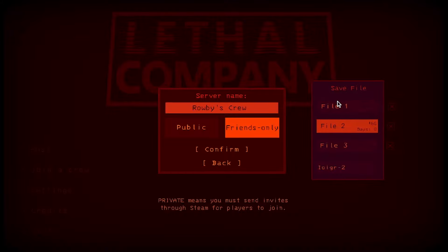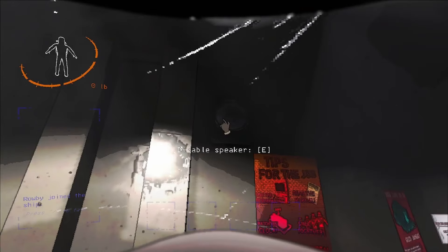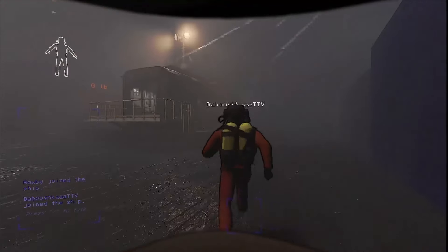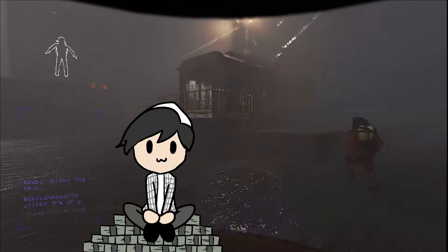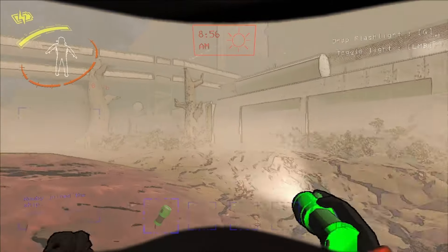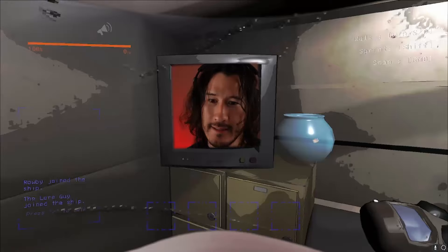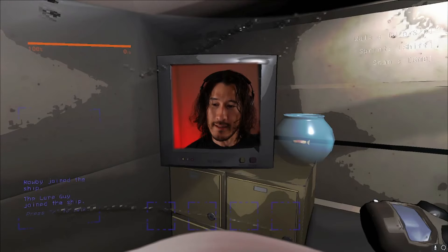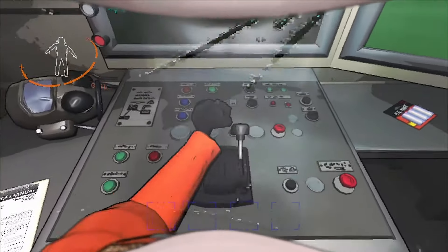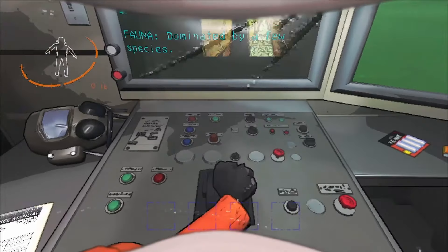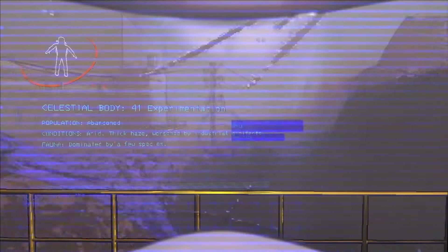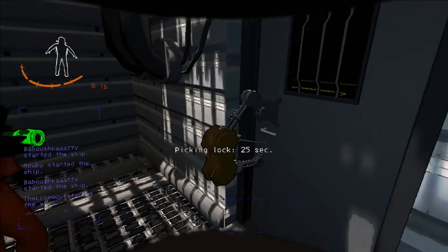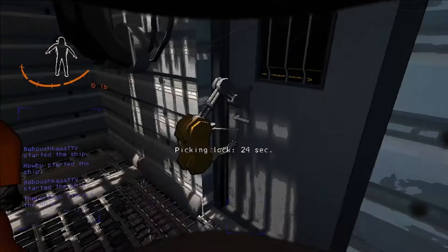Lethal Company puts you in the role of a salvage worker for The Company. A shadowy group that will definitely pay you when this is done, as long as you're cool with spending that money on flashlights and a single TV channel. You will select from a list of moons, land, and then try to make a beeline for a grim gray series of hallways because time is money.